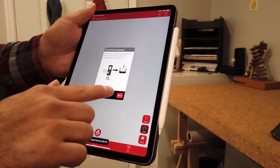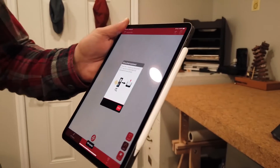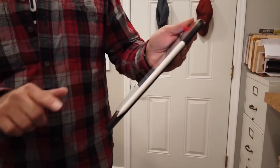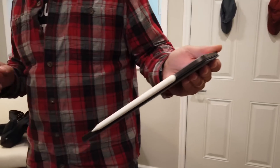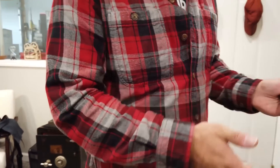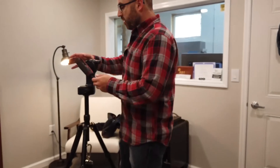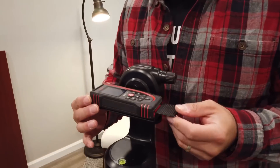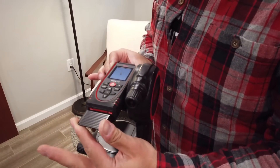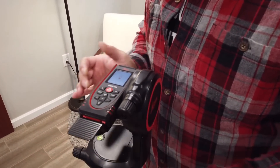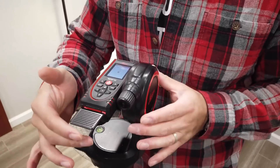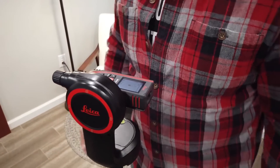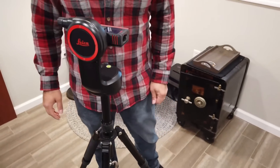We're going to hear the unit connecting. Now it's asking me to level. So I'm going to level this, then we're going to turn at 90, and we're going to turn at 90 again. Once it's leveled, I can just start taking points to capture this floor plan.